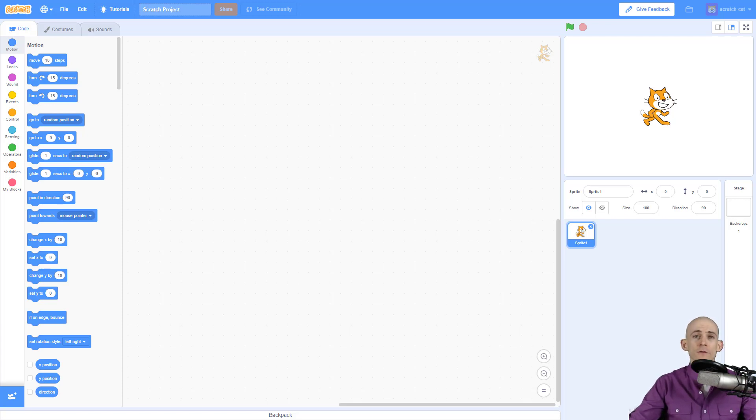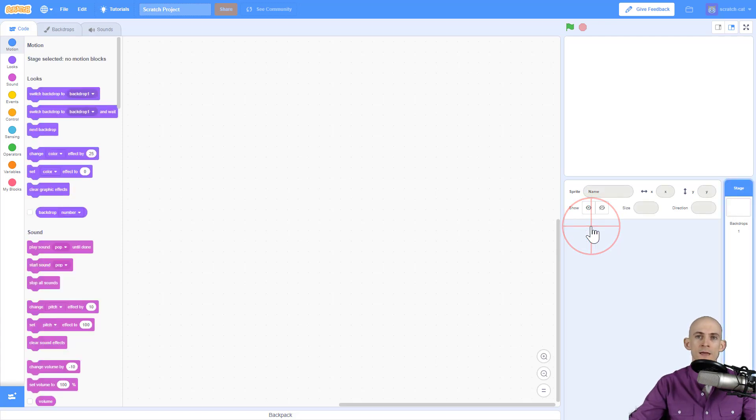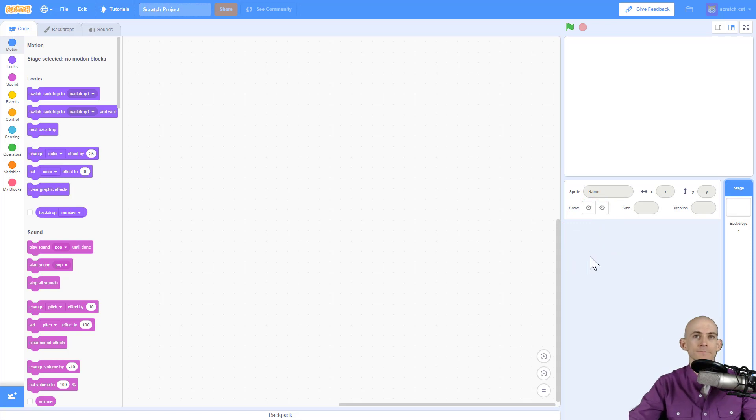First thing you might want to do when you open up Scratch is get rid of Scratch Cat. To do that, just go over to this X and click on it and say goodbye Scratch Cat. Now he's gone.